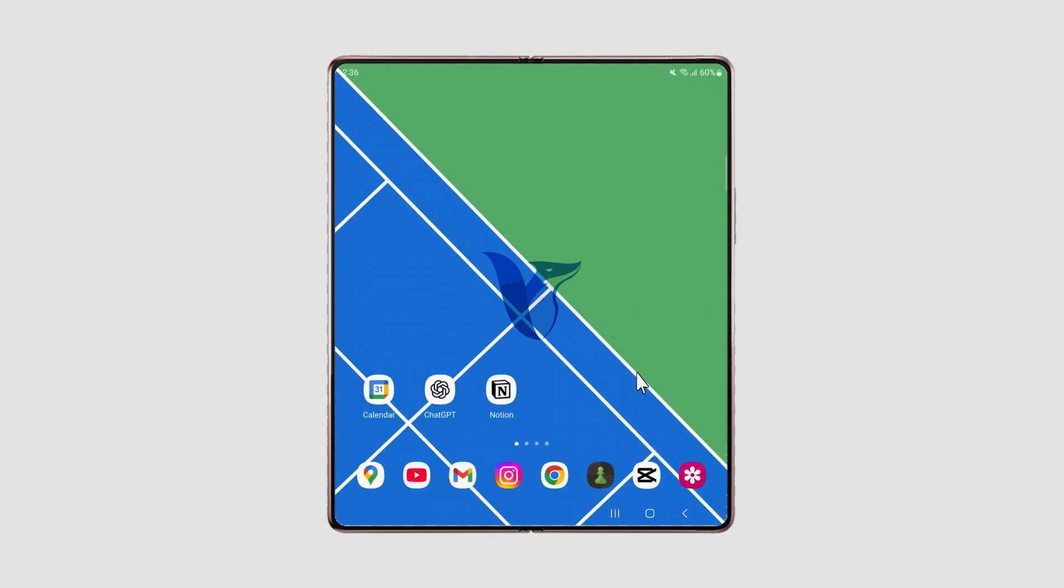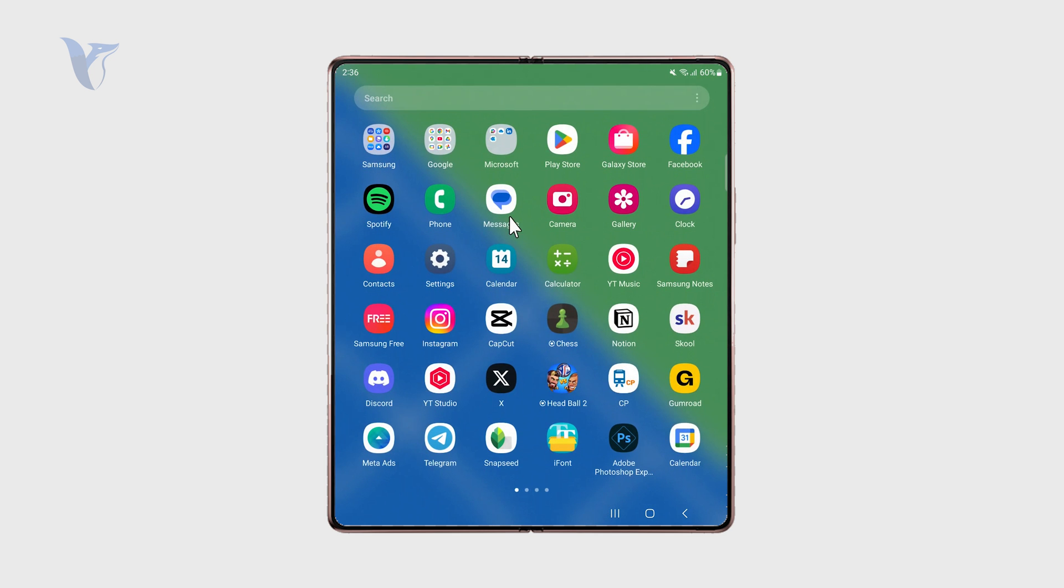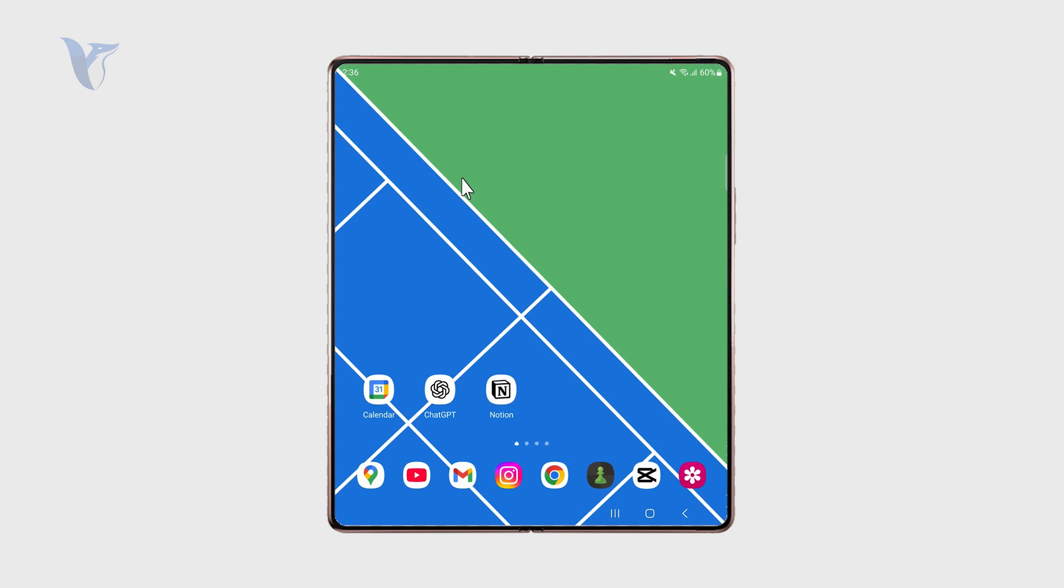So this is how you can record gameplay on the Samsung Galaxy phone. Let's get started. At first, make sure you have your game or whatever thing you want to show ready. That's the simple part.